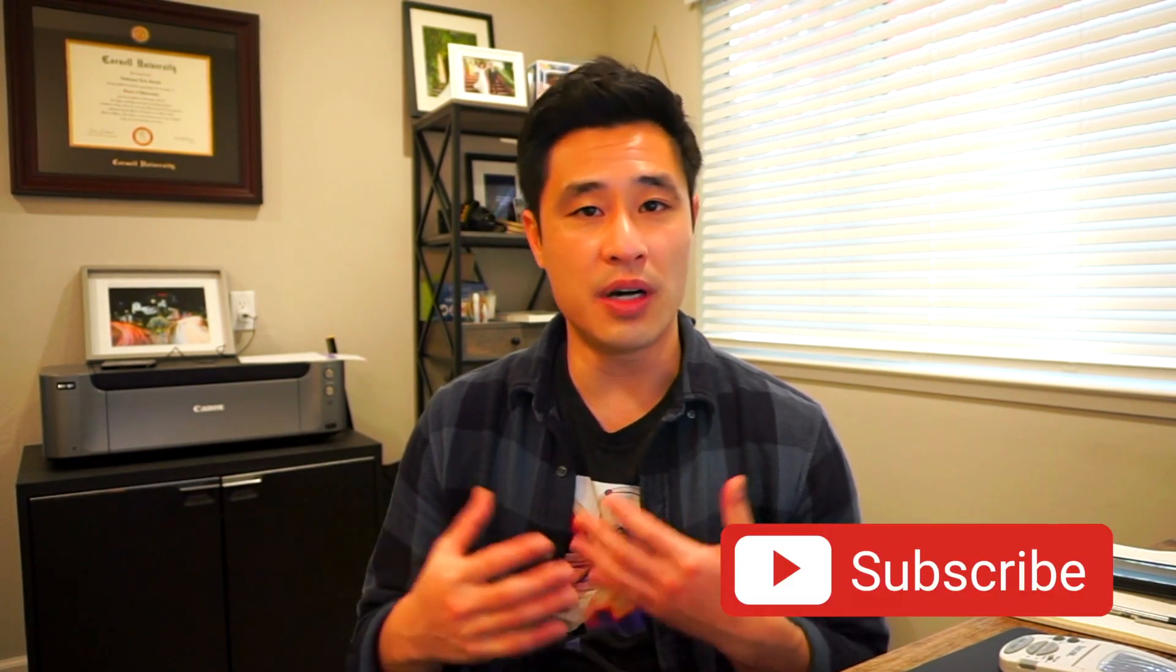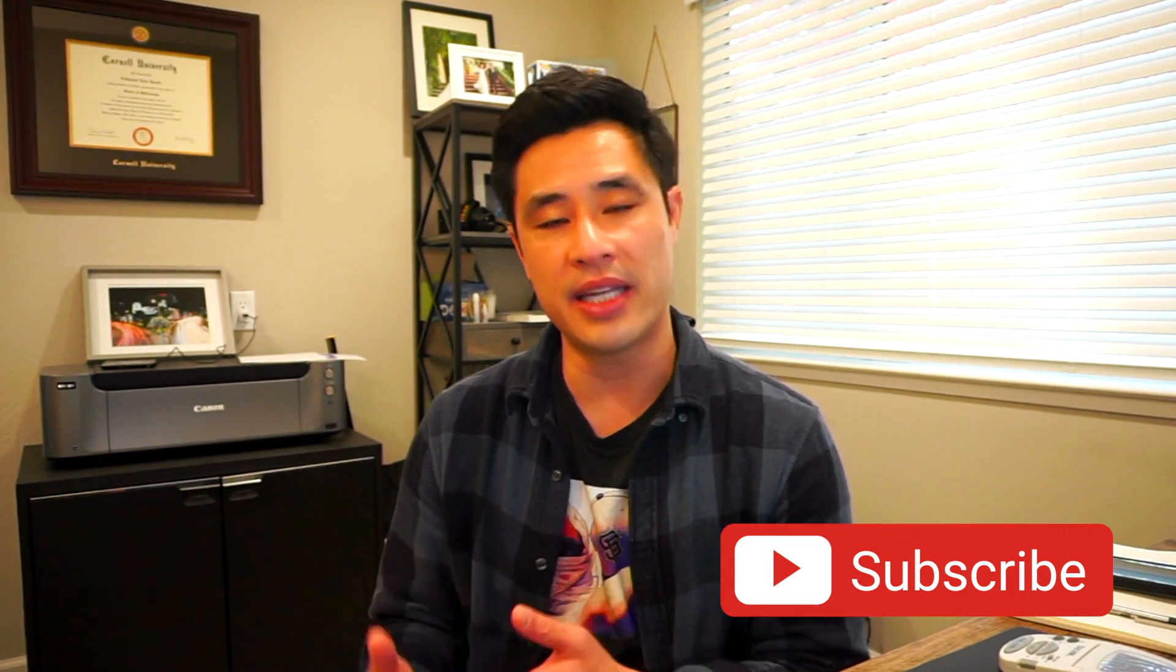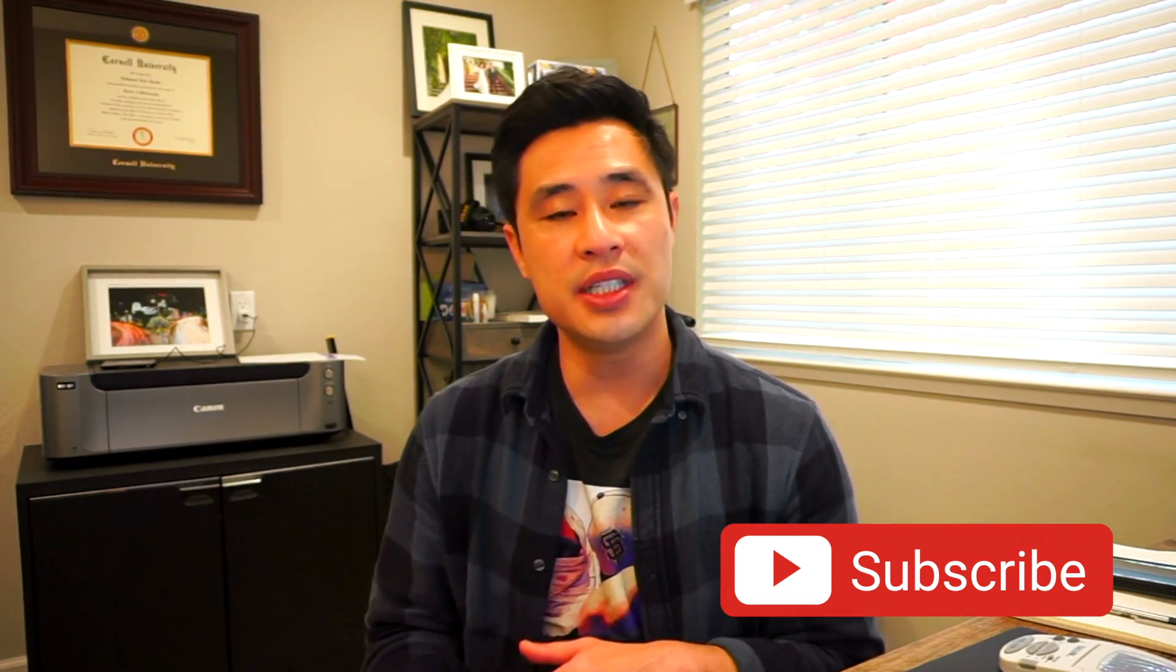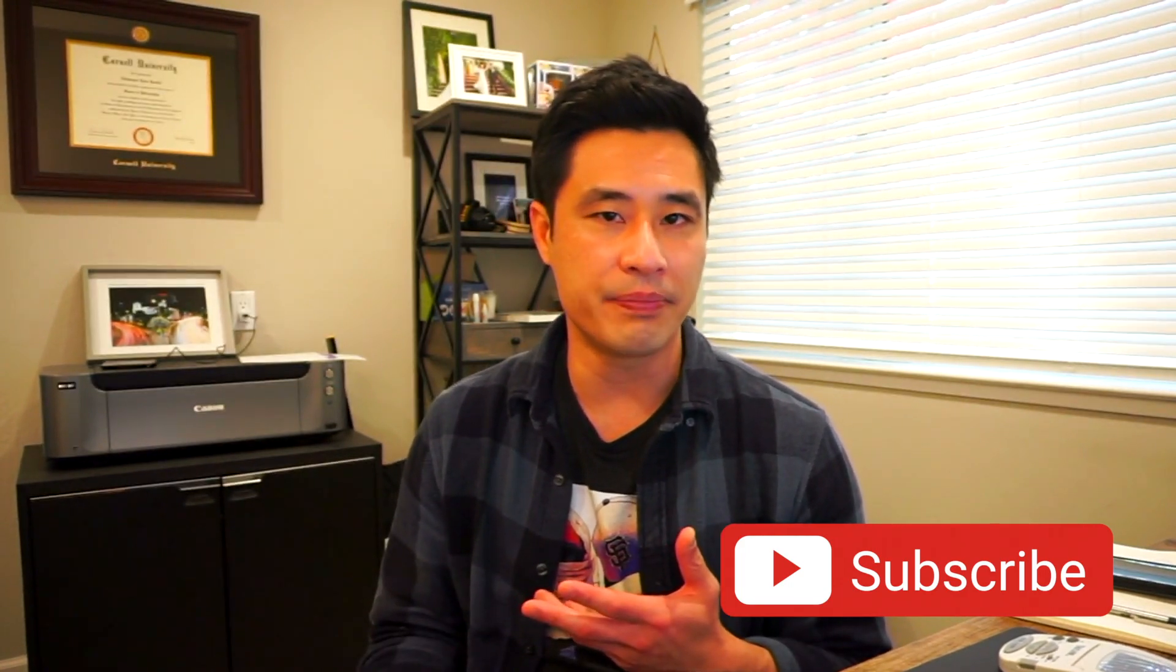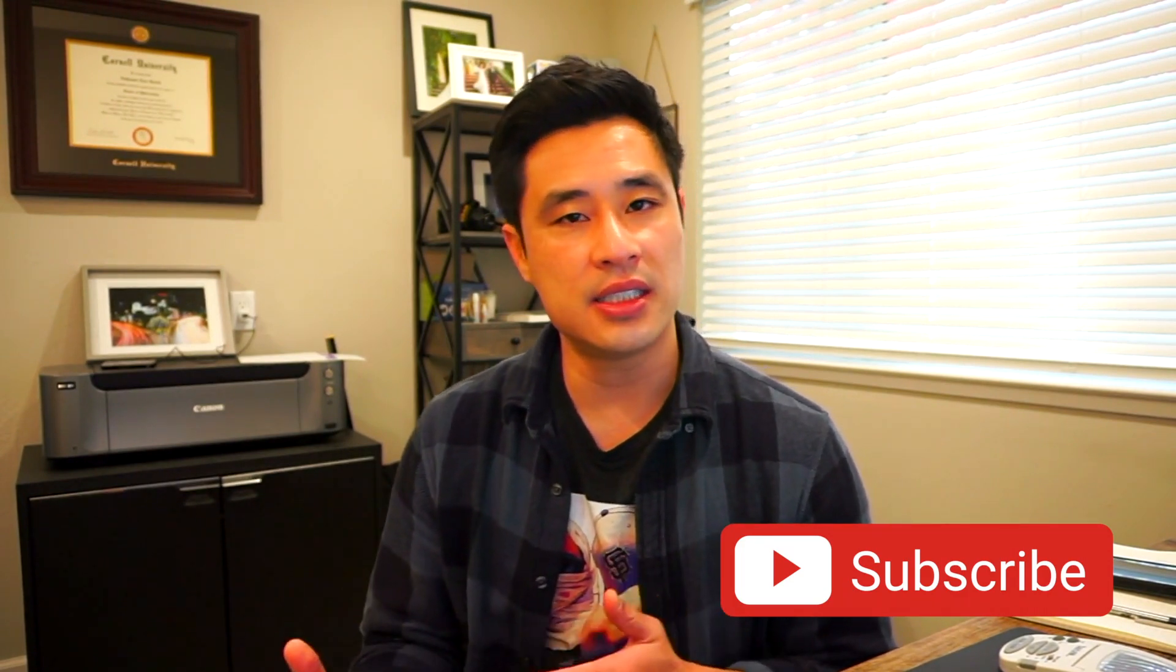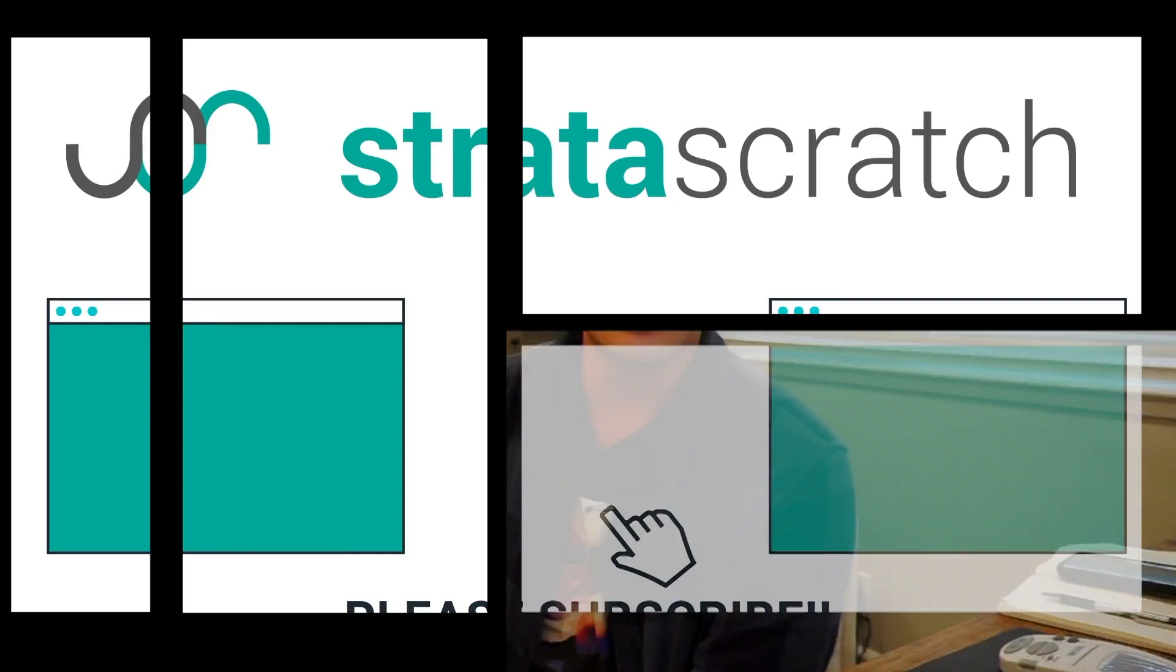If you want me to break down other concepts, either in SQL or in Python, please let me know what sort of concepts you want me to break down. Subscribe to this channel if you like content like this, and I hope to see you watching the next video. Thanks.